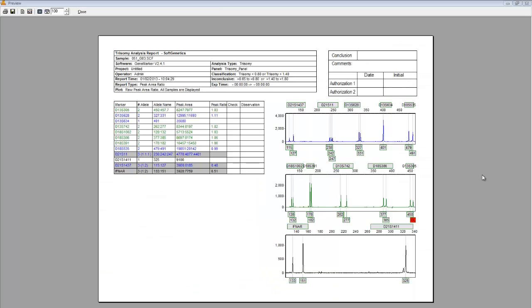This is a typical print report. The report contains a header with project-specific information, such as the sample name, analysis type, panel name, and project name. User management is also integrated into the report. The username of the analyst is included, as is the organization name. In this case, I'm logged in as the administrator, and my organization name is SoftGenetics. The relevant marker information from the report table is included, and markers in the trisomic range are highlighted.